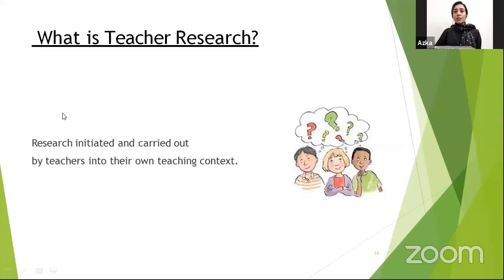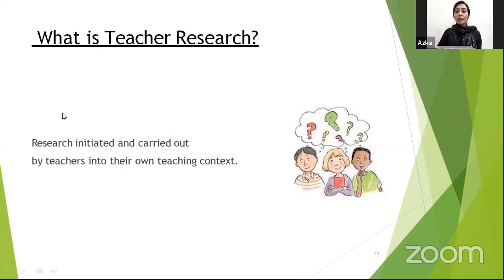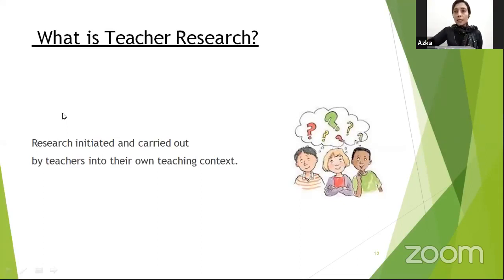What is teacher research? Teacher research is the research initiated and carried out by teachers into their own teaching context to solve their own problems and issues without seeking help from outside. This is called teacher research, done in a systematic way.